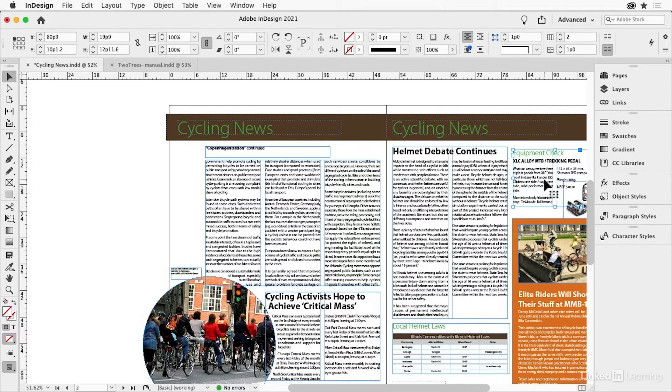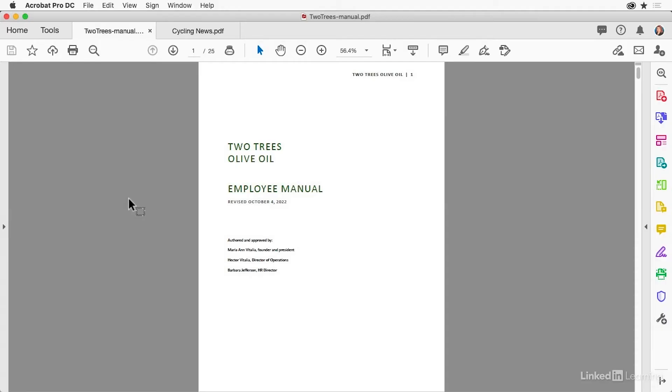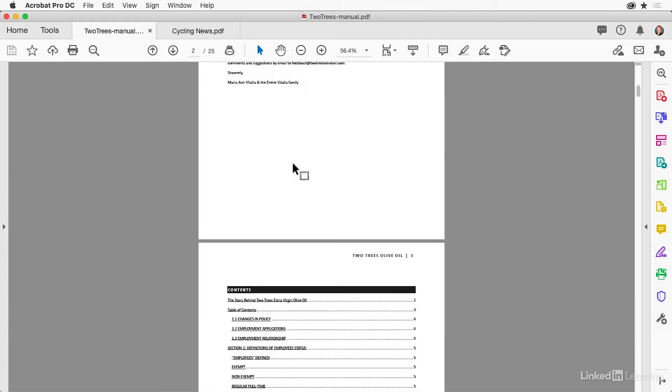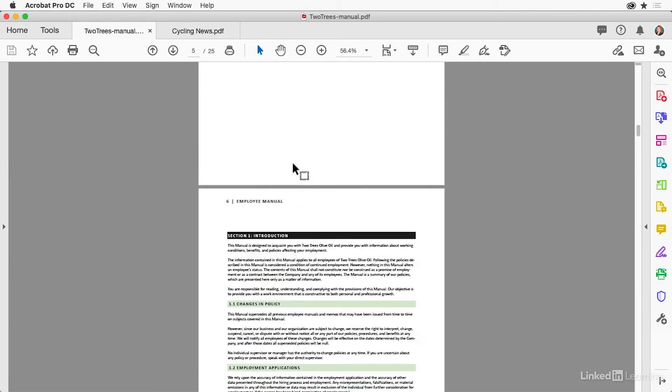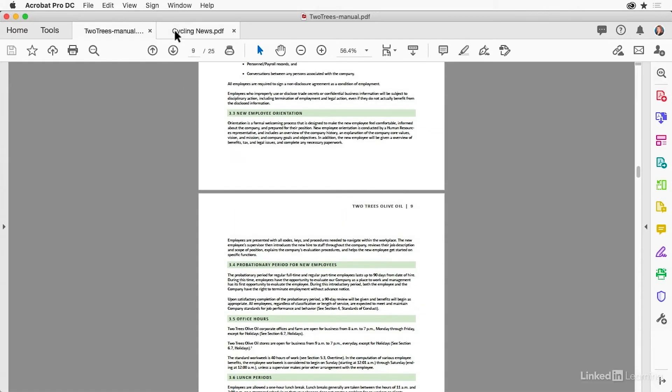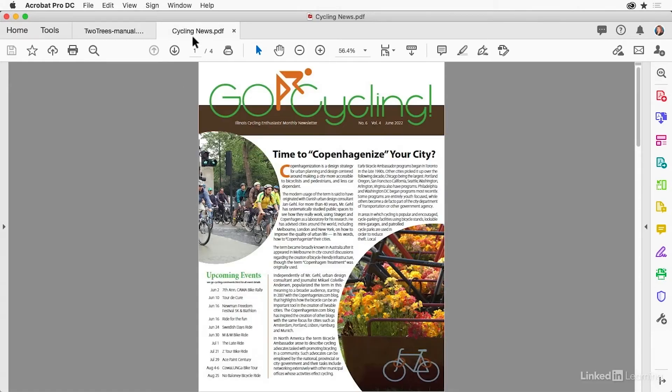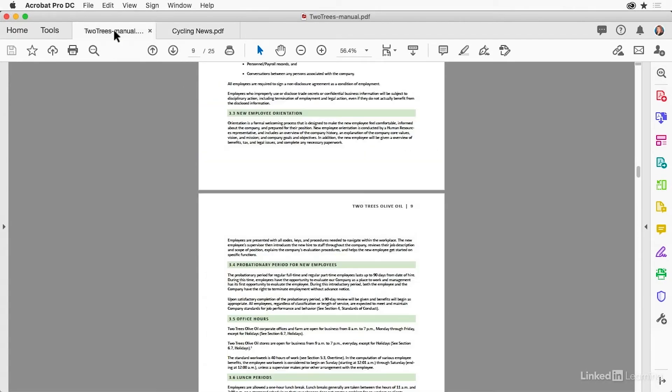Both methods use the same thing. Both methods you export to PDF and then from Acrobat, you save out as Word. So I've already exported both of these to PDF and I have them open in Acrobat. Nothing special about the PDF format really that you need to worry about. Just have it open up in Acrobat. So here's the two trees manual, employee manual. And here's Cycling News. Look exactly like in InDesign. Let's do two trees manual first.